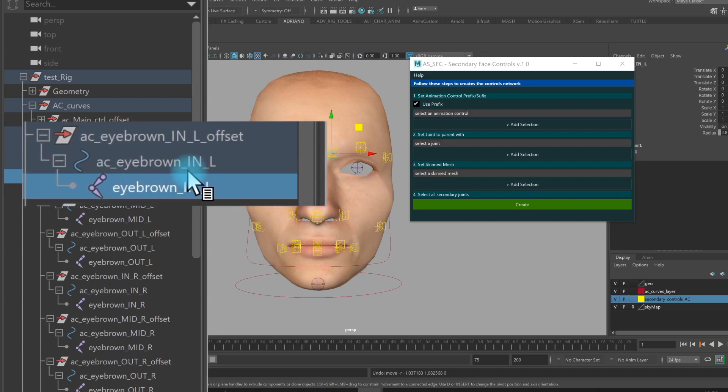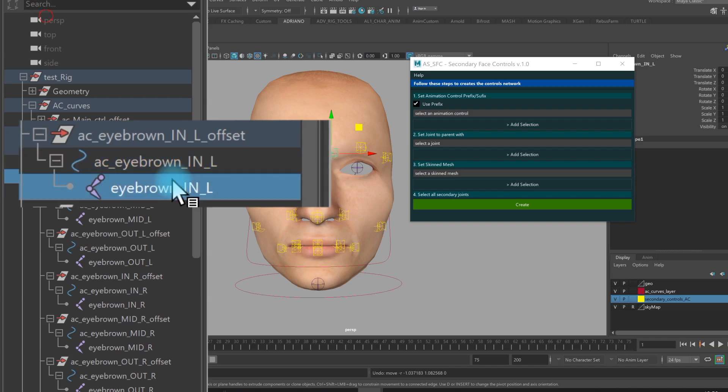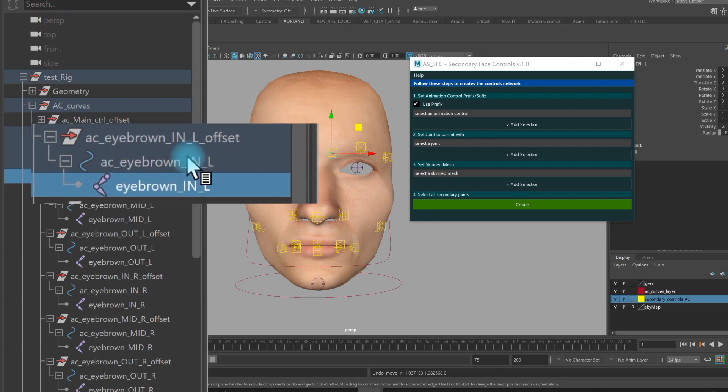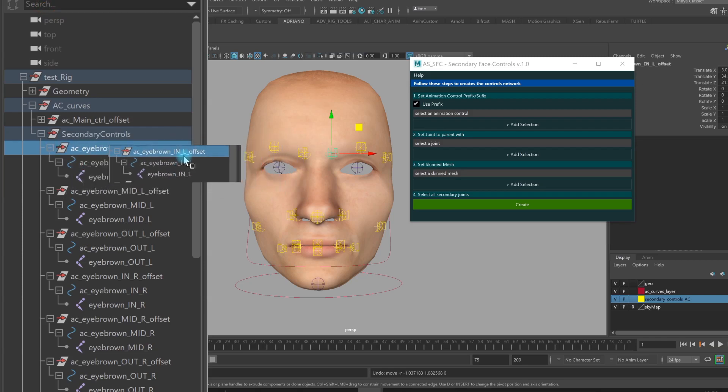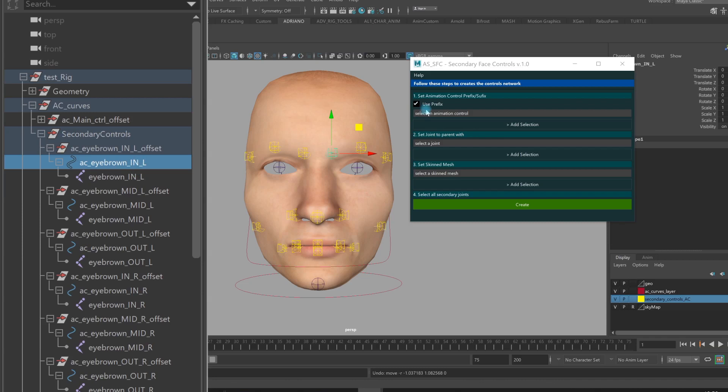So after this little naming convention introduction, all the rest I think is clear enough. So I select any of the control of my secondary just to get the prefix or suffix of the controller. In this case, I have prefix. If I need the suffix, I just unselect this flag. Add selection and the tool gets the prefix.